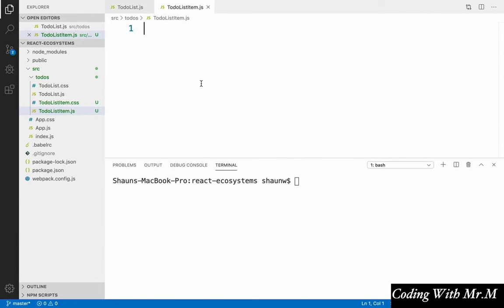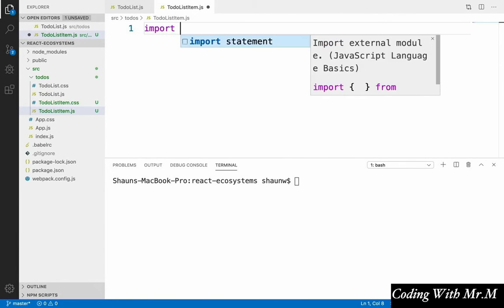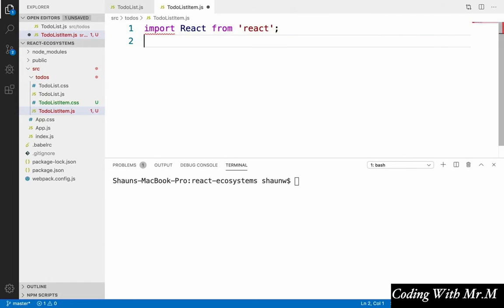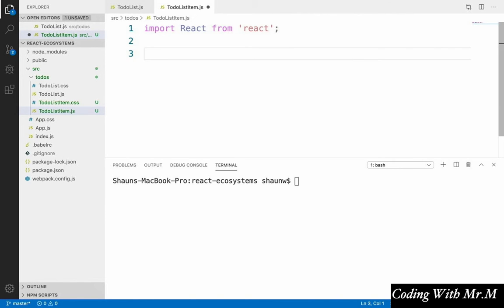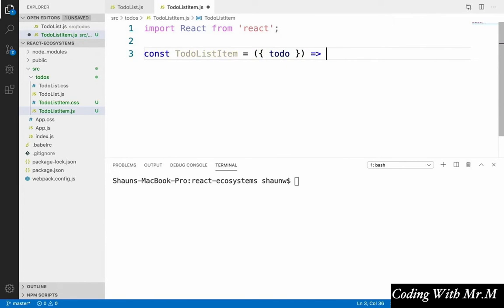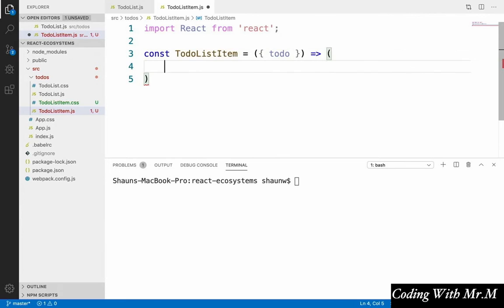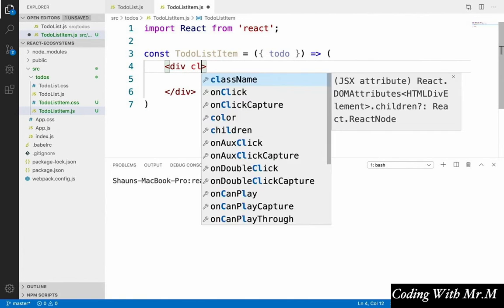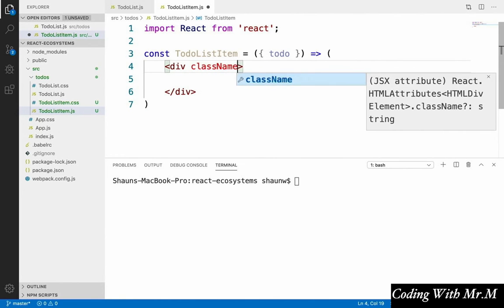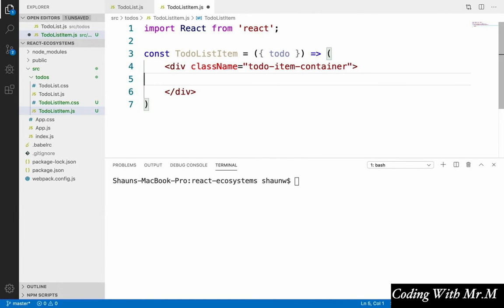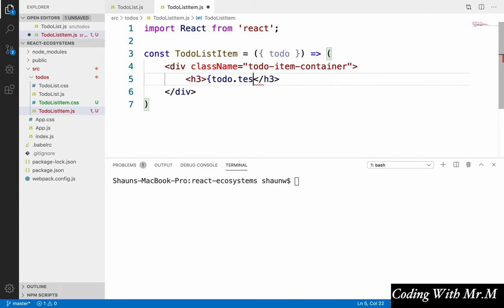And for this component, we're going to say import React from React, just like we do with all our React components. And we're going to define our actual to-do list item component. We'll say const to-do list item. And then its only prop for now is going to be a single to-do that it displays. And then for the JSX for this component, we're going to have a div with the class name to-do item container. And inside here, we're simply going to display the to-do's text property. So we'll say to-do.text.